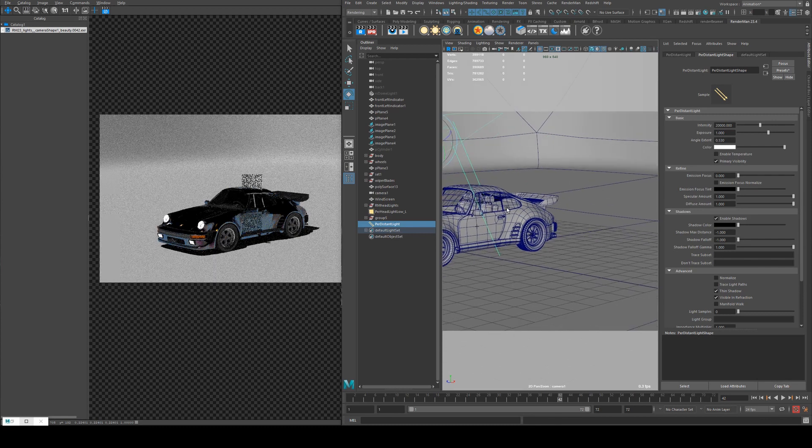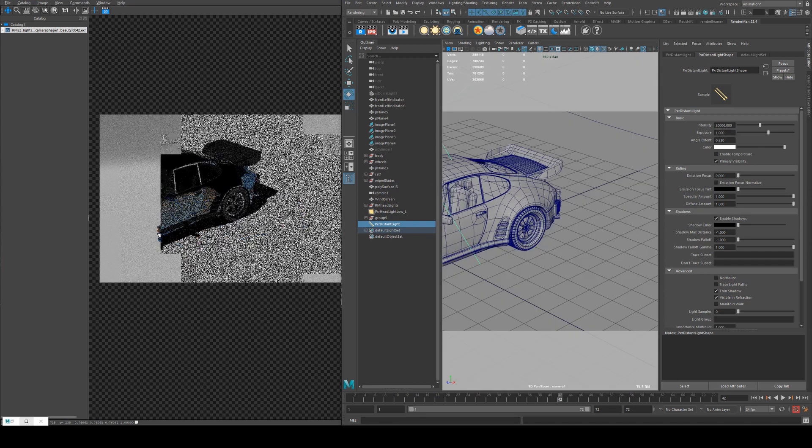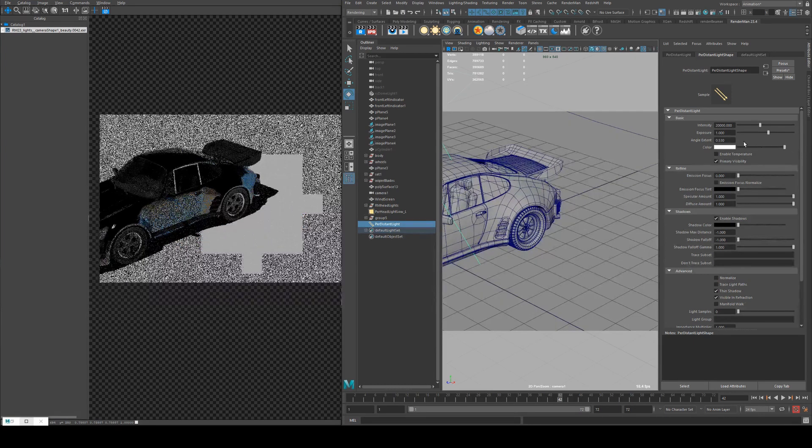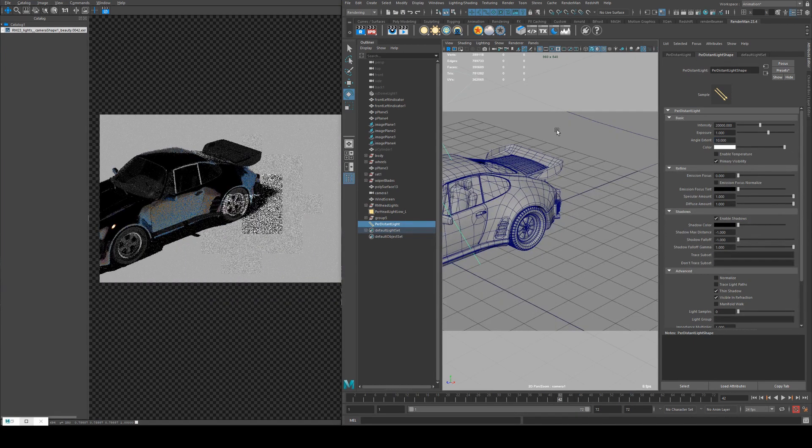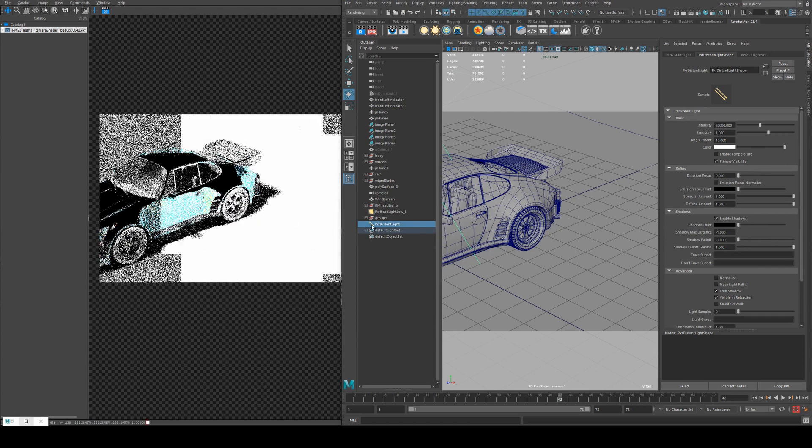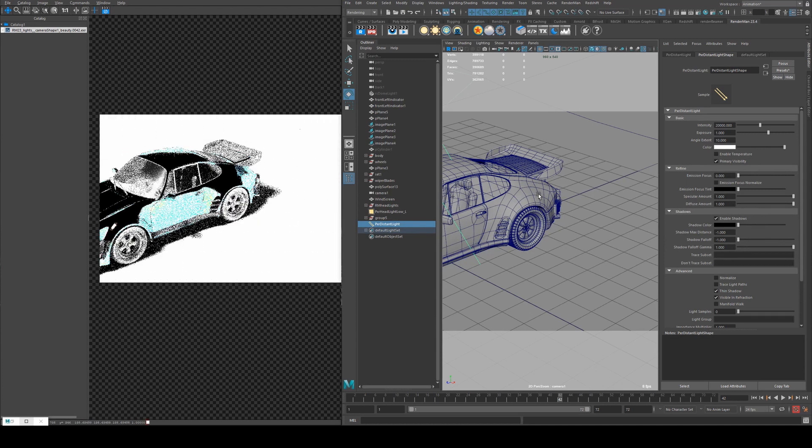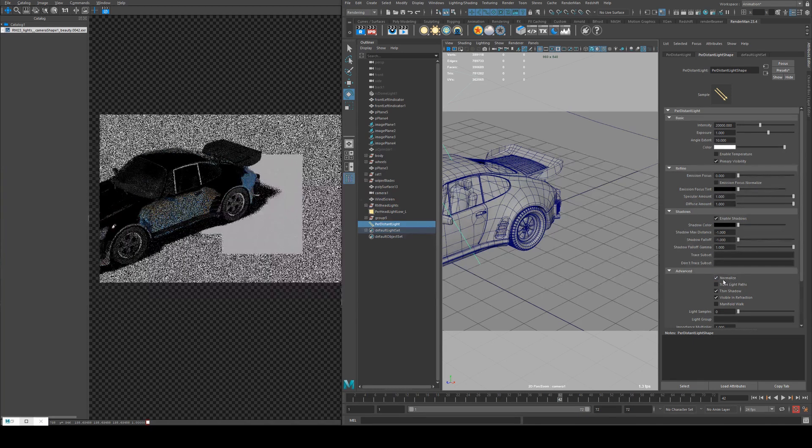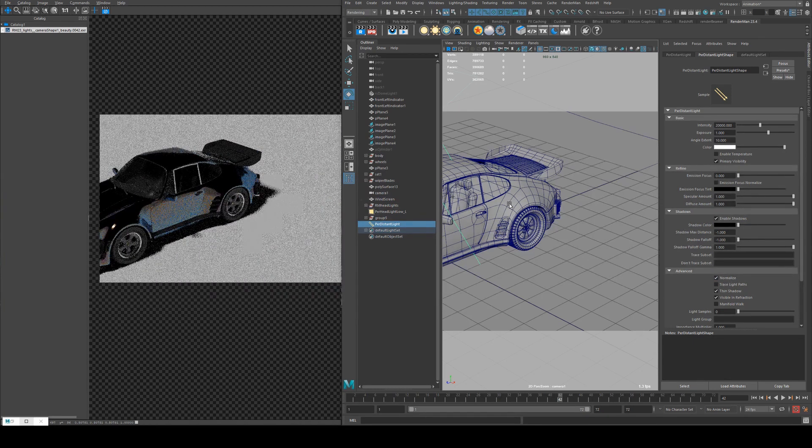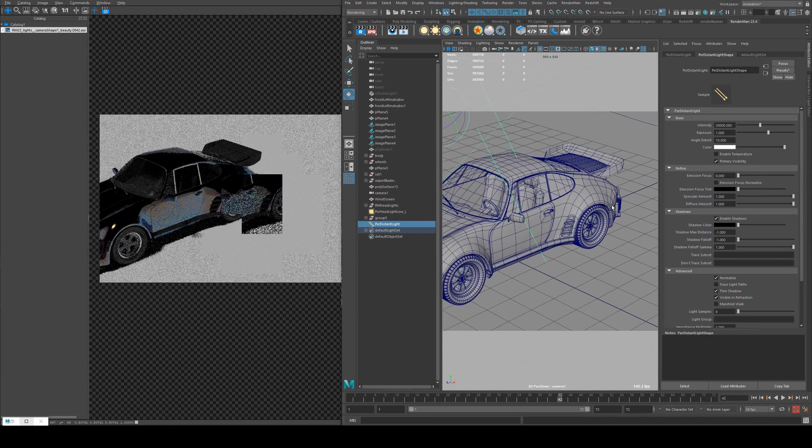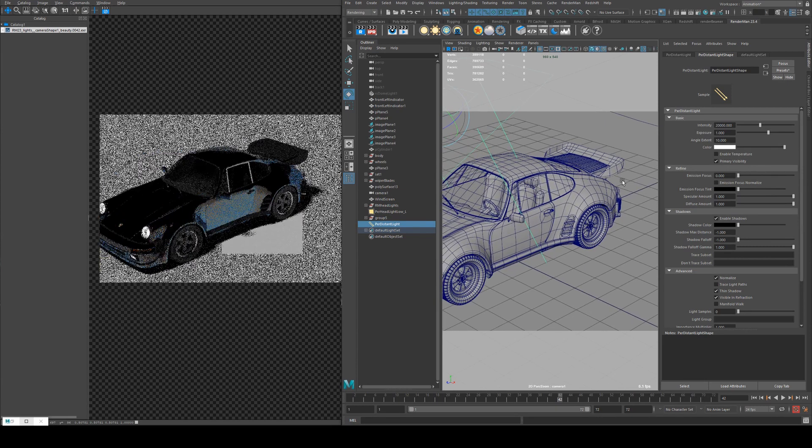Angle extent is going to essentially change the size of your sun. So if we set that to 10, what will happen is we'll start to get soft shadows because your light rays are further spread out. We can then normalize under the Advanced tab just to normalize the value of that regardless of its size.